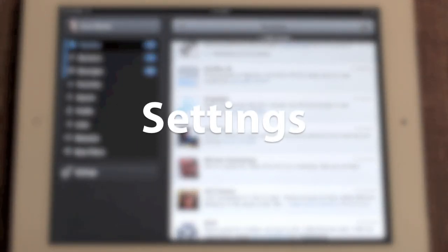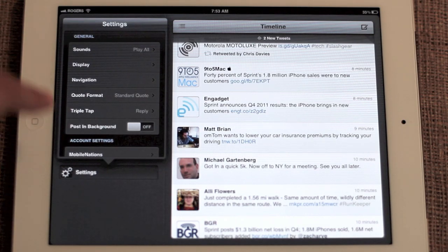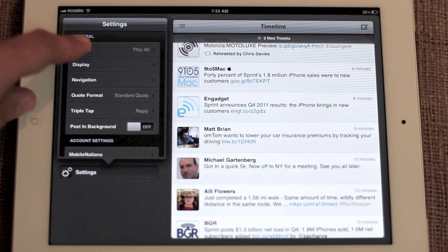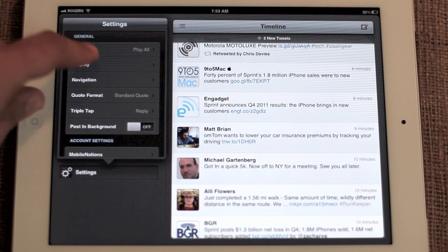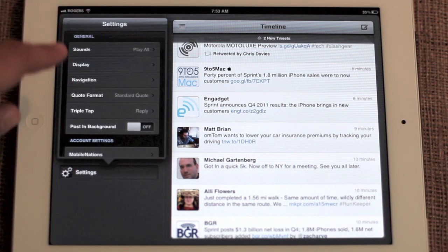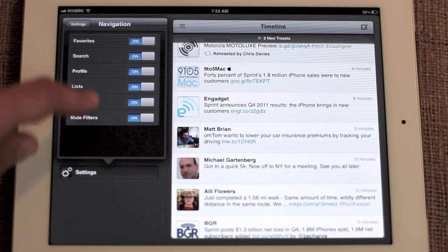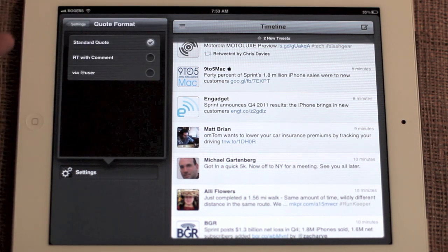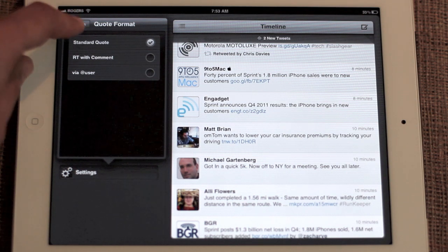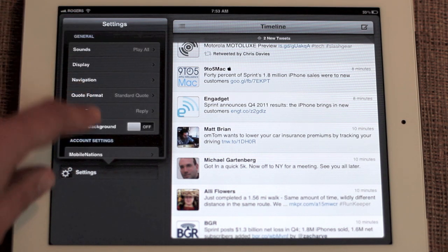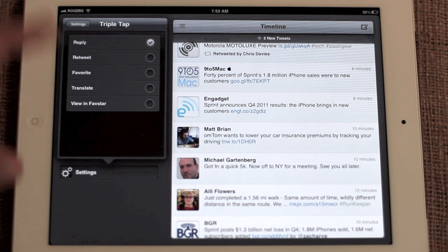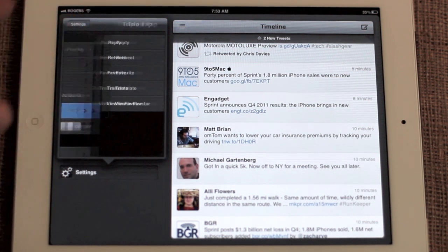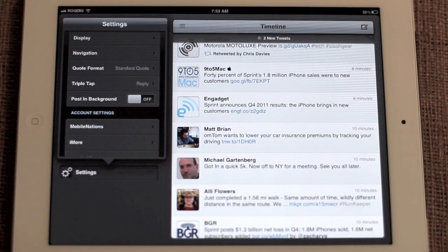Where a lot of the magic begins in Tweetbot is in the settings tab. You can quickly access settings — you have a lot of things from sounds to display. There's a ton of options, and they'll take you a while to work through them, but they are really worth it. You can turn off a lot of the things in the sidebar if you want a cleaner experience. You can choose old school retweets, vias if you were in the via phase. You can set triple taps for retweet, favorites, translate, viewing favorites. They are good on gestures.